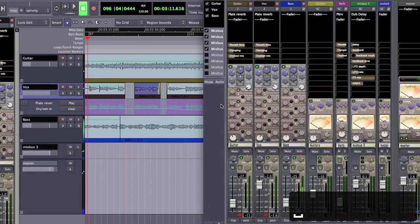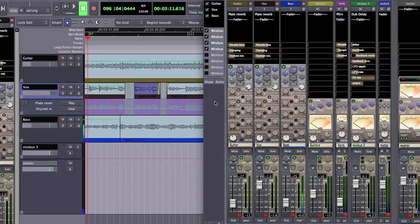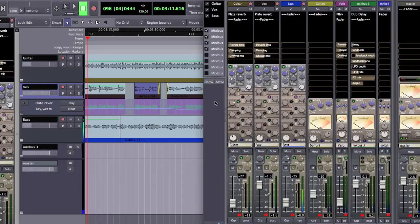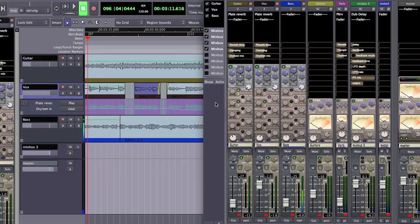Now all we really want for the purposes of this demonstration is to hear the echoes from sorry I fading out. Now we could automate the send to the delay, we can automate the fader of the delay, we can do all kinds of things manually to drop that out. But a quick way to get through an entire song is called ducking.